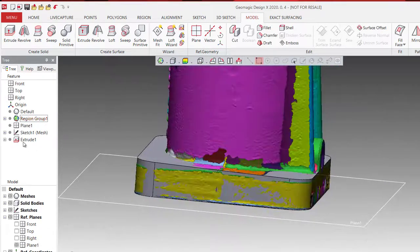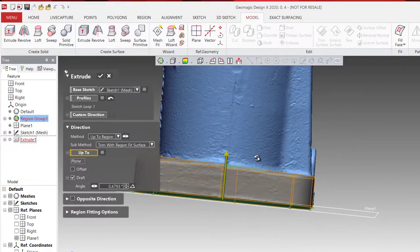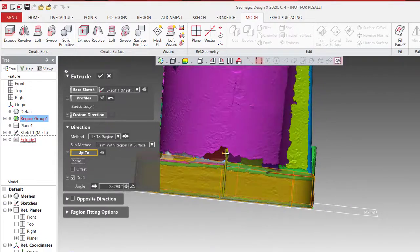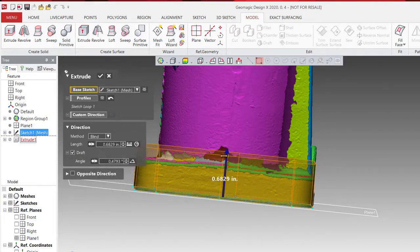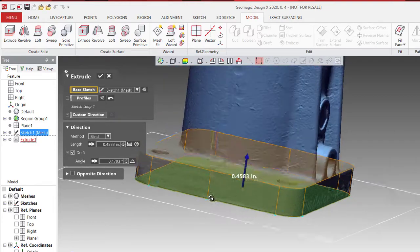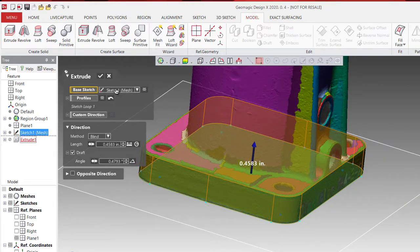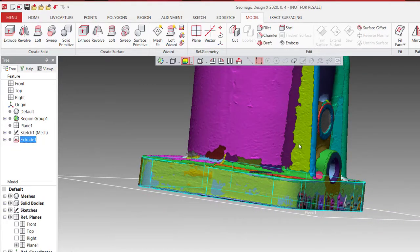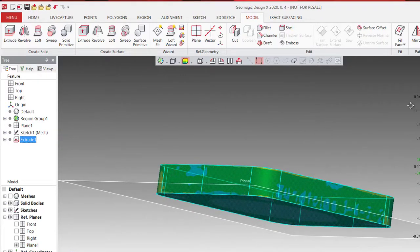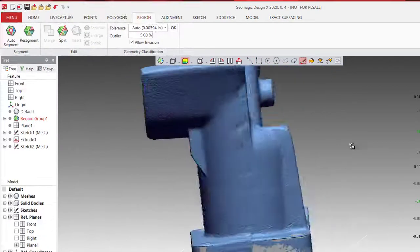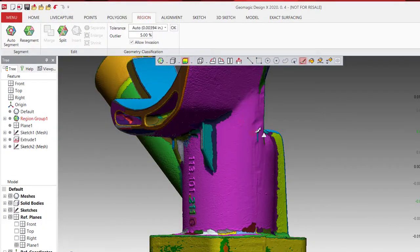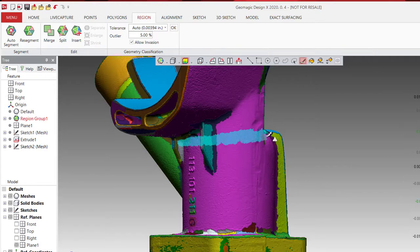It looks kind of crooked a little bit, but what I do is I can go back and edit. I can change the up to region to blind, and I can just gradually select it with the height that I want it. Here it is. It's very quick, very helpful if you're in a rush.